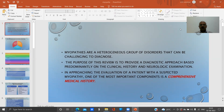Myopathies are a heterogeneous group of disorders that can be challenging to diagnose. Myopathy is made up of two words: myo means muscle and pathy means affection. So any disease process comprising affection of muscles is called a myopathy. They are a very large group of disorders and are very difficult to diagnose.